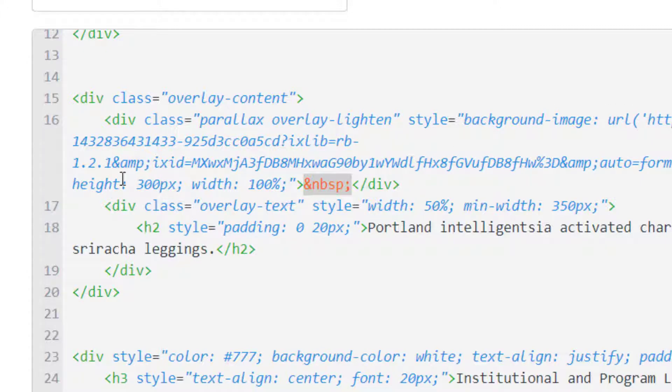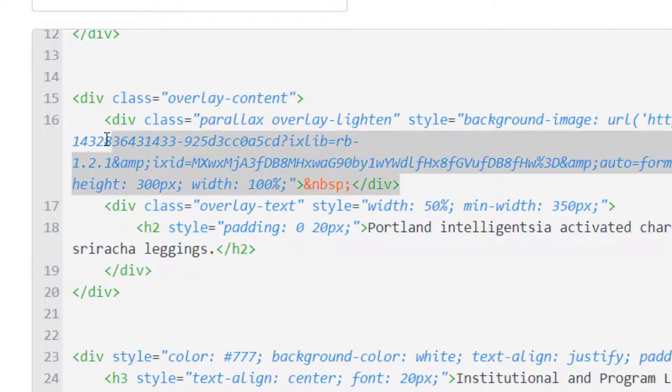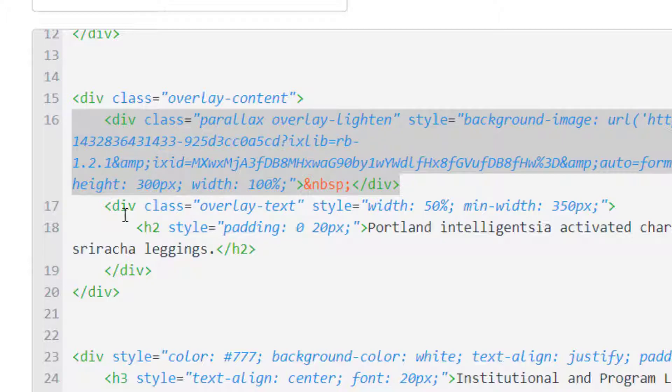The background is an image. It's going to be 300 pixels tall, 100% wide. So that right there gives me my parallax image. And now I just want to put some text on top of the image.